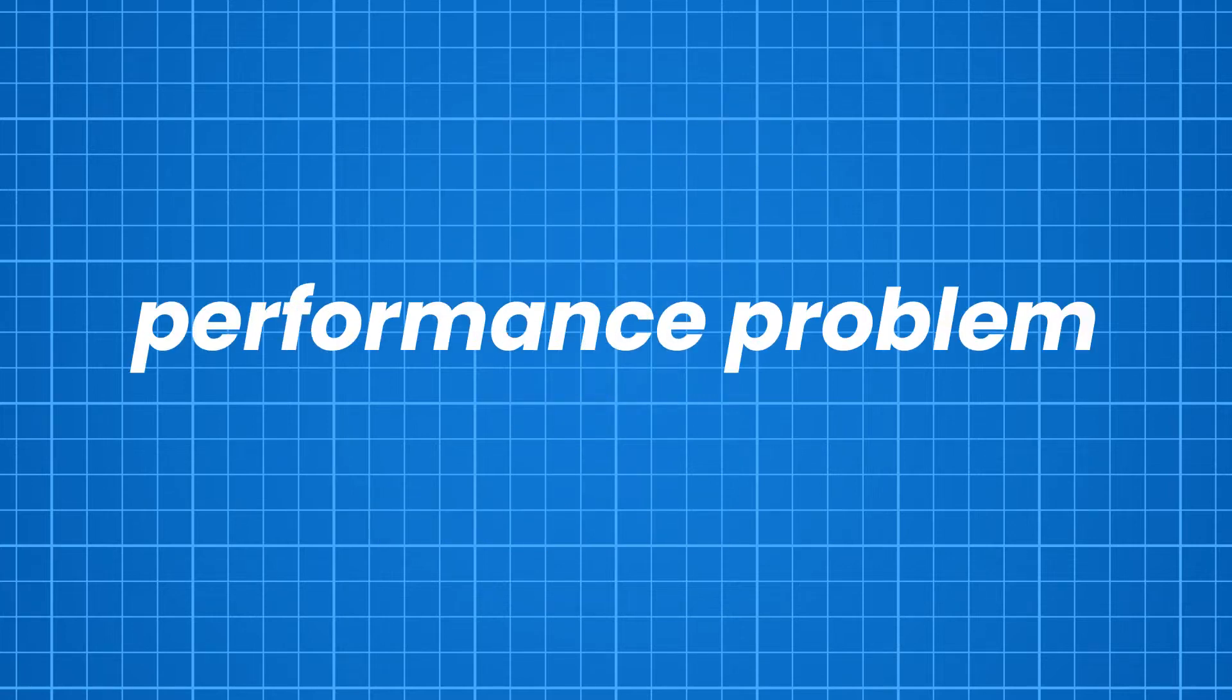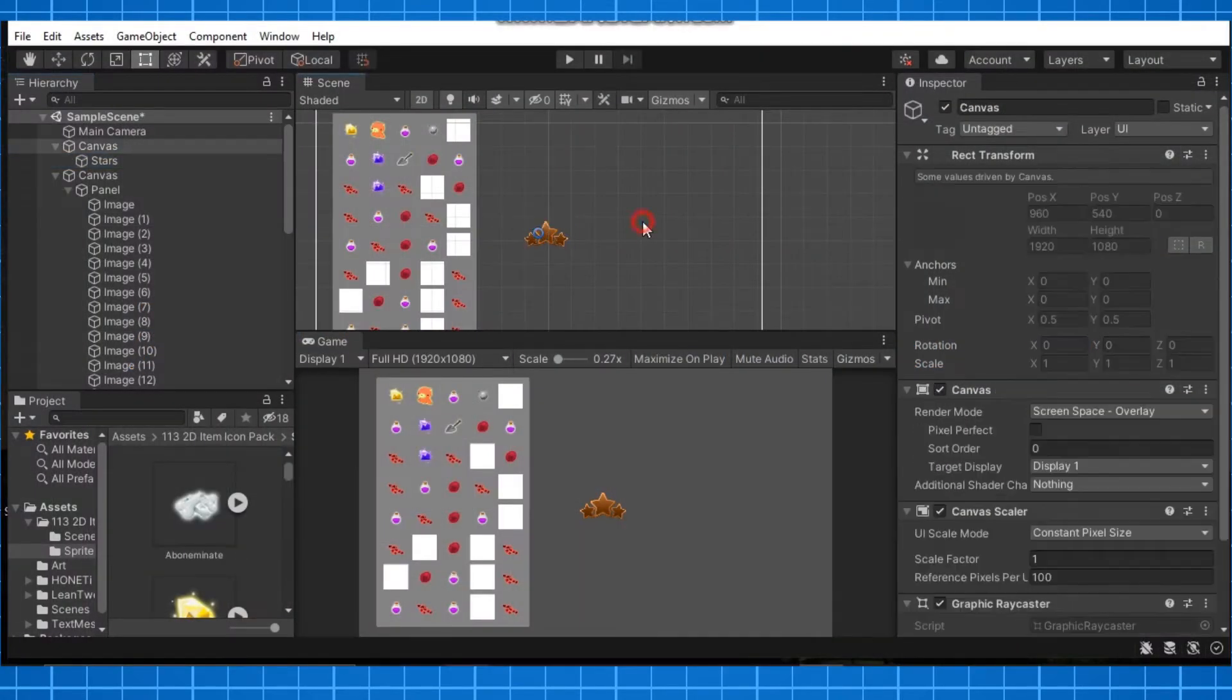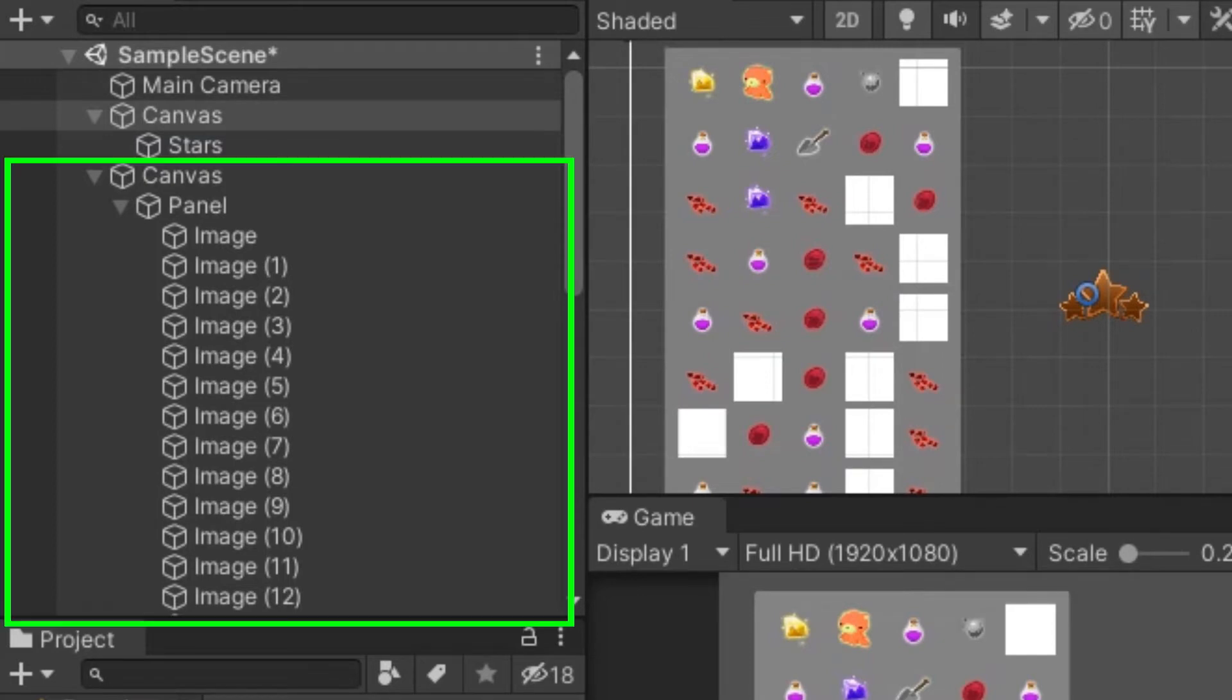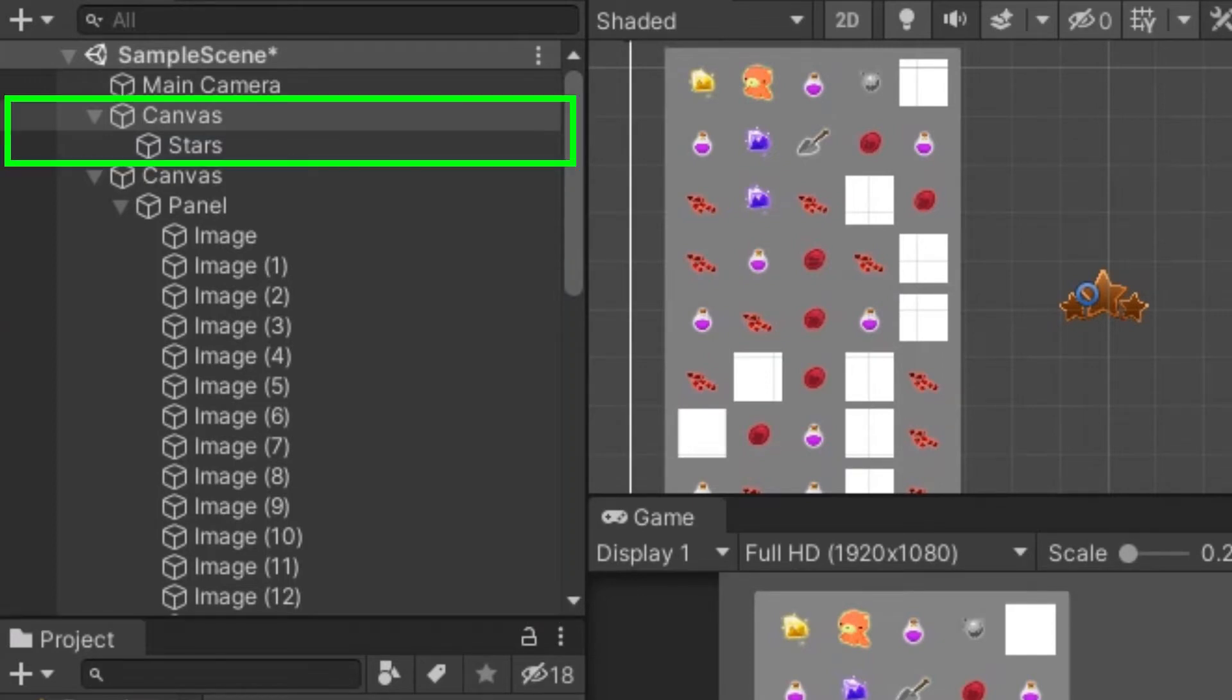This will cause a major performance problem. So to tackle this issue, we separate the UI elements accordingly, whether they are animating or not. We put static UI elements in one canvas and animated UI elements in another canvas.